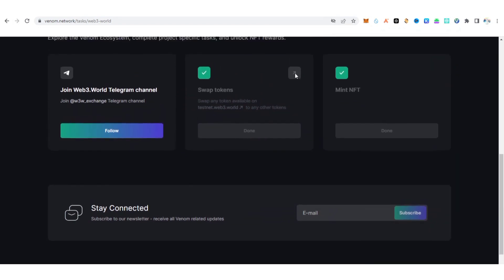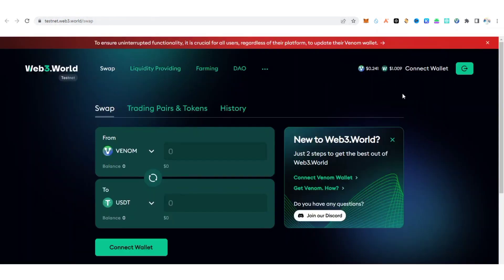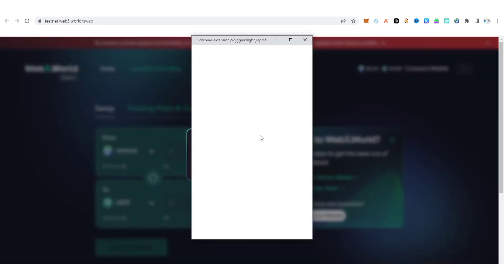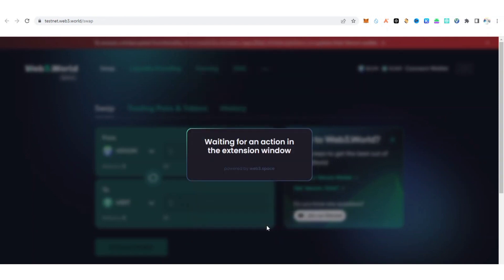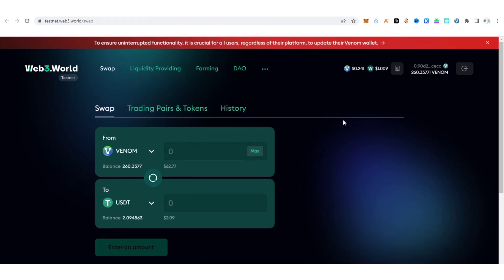If you have enough Venom network tokens, visit the site and click to swap some tokens. Connect your wallet — make sure to connect it to your Venom wallet. Now what you need to do is bridge some Venom to USDT, so make sure Venom is on top and USDT is on the bottom.